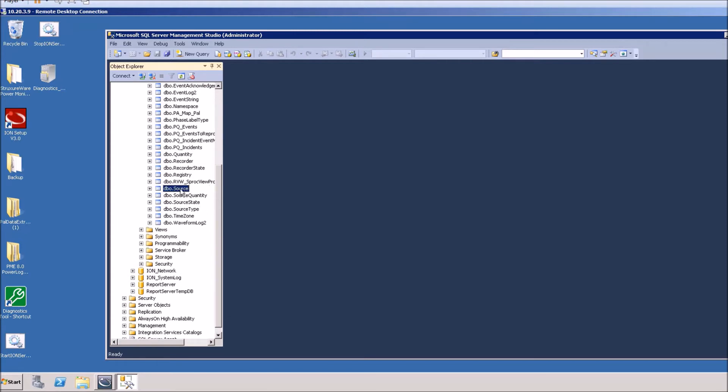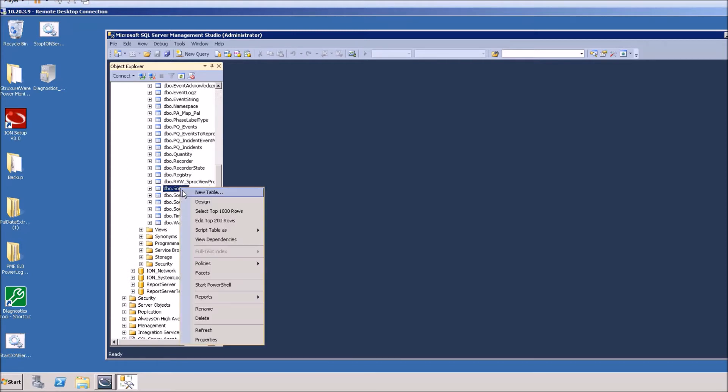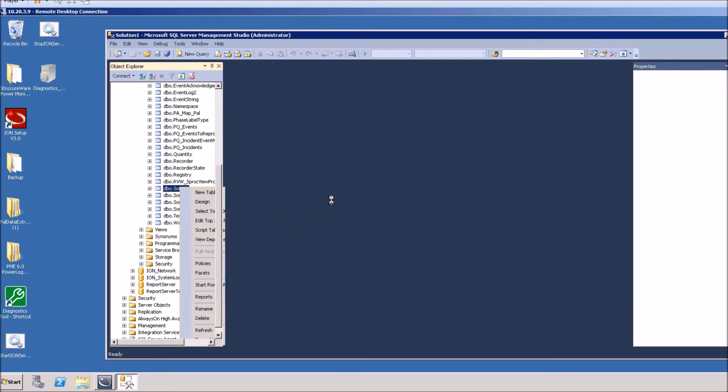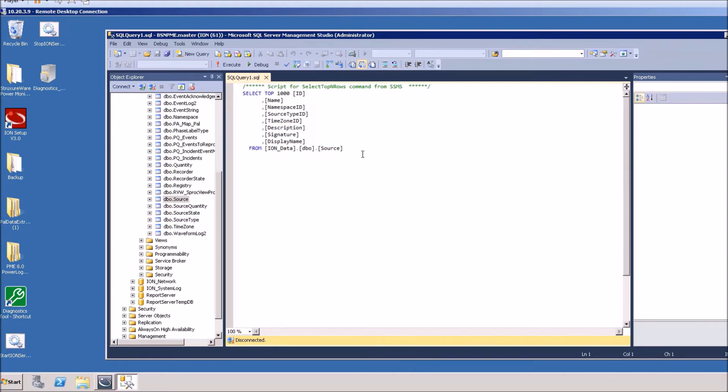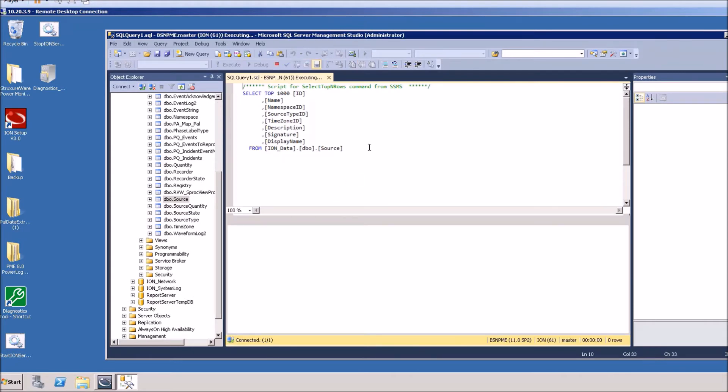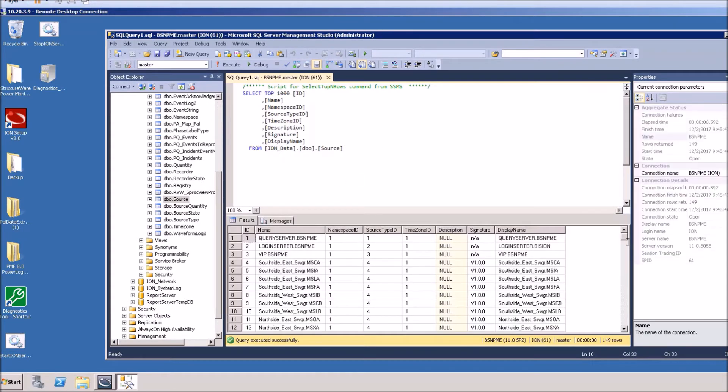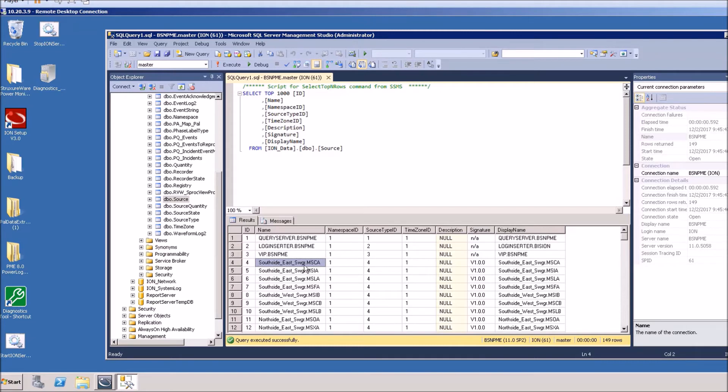I'll right click on this and select top thousand rows. I'll just pick a device as an example here, I'll take a look at ID number four. You want to find the one that's giving you issues, but we'll just use this one as an example, source ID four.